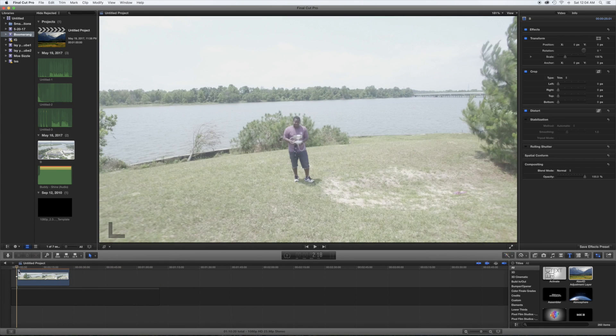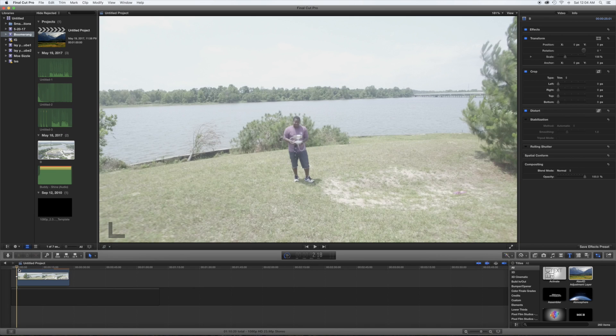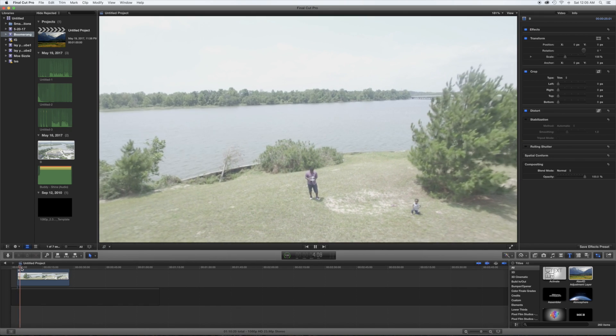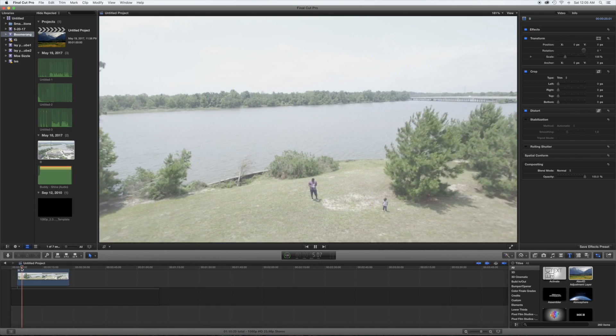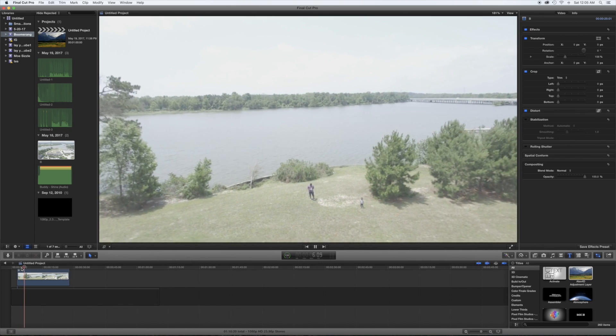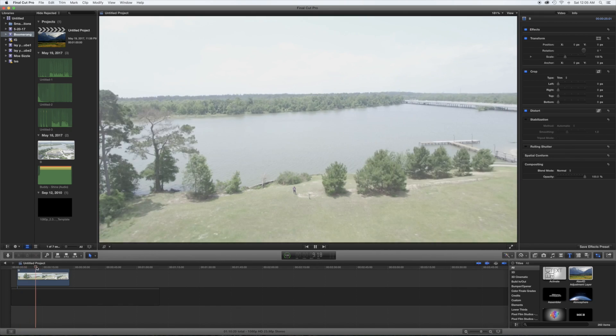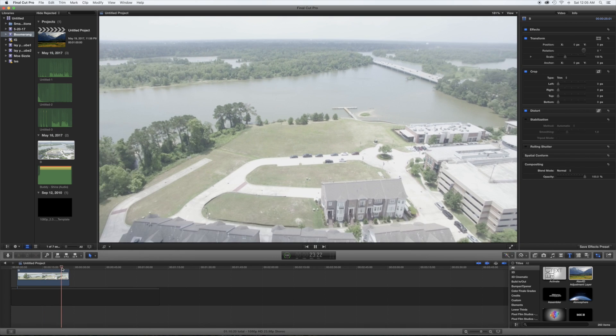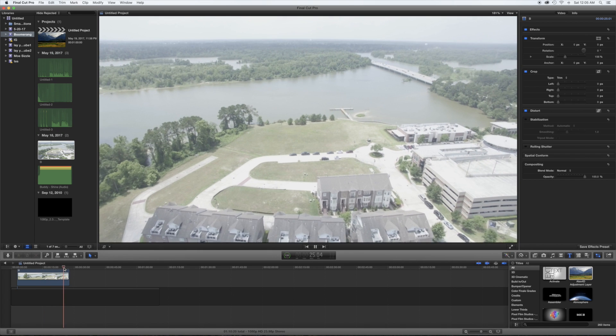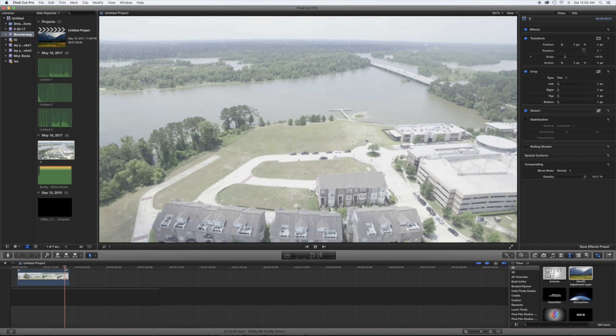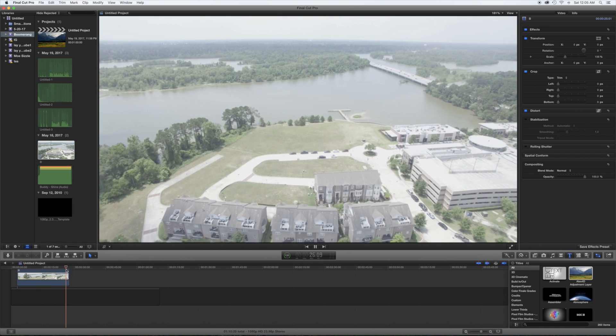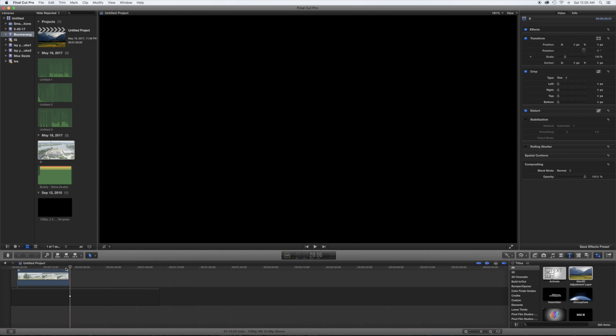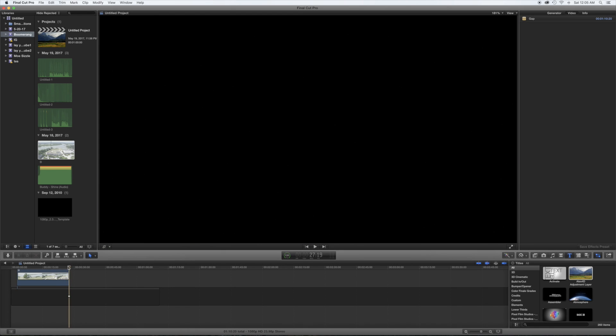Let it render in. All right, now that it's all rendered in, let's check our clip out. All right. Boom. So boom, we have it right where the drone stops. Okay.